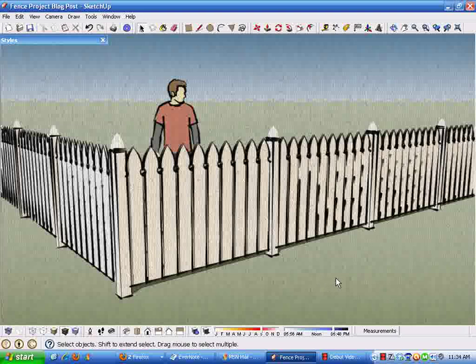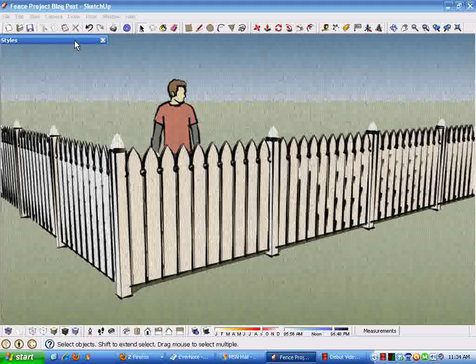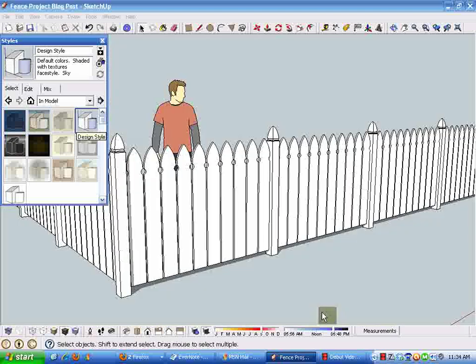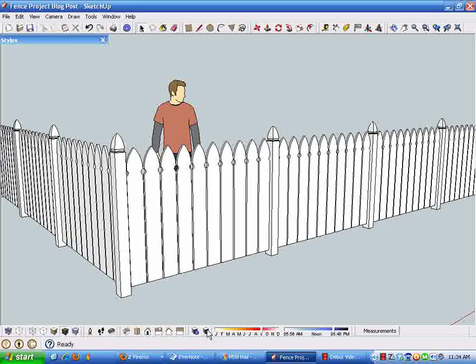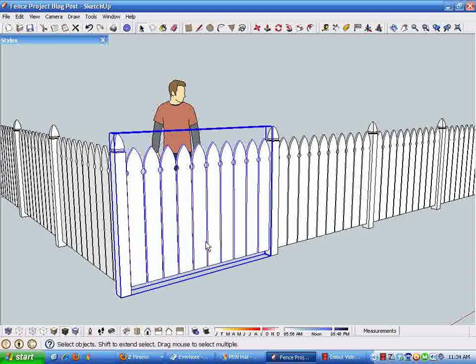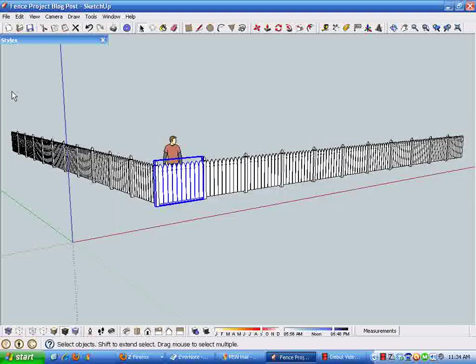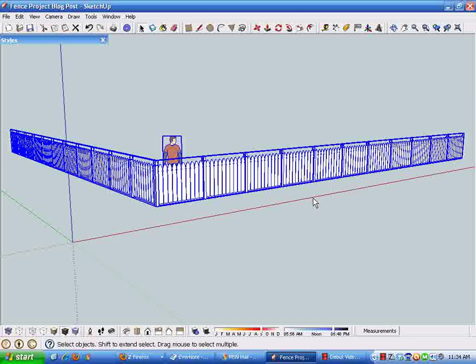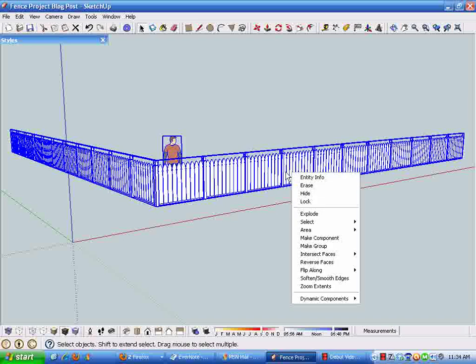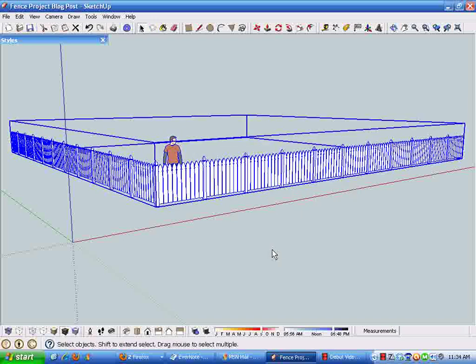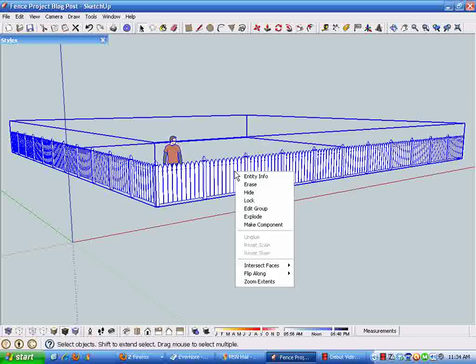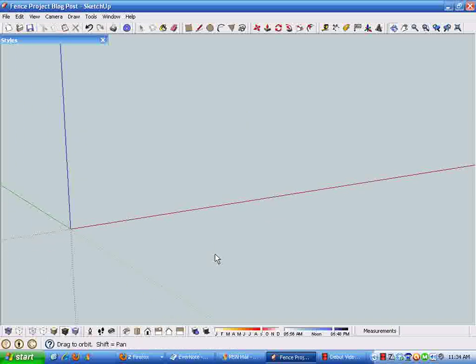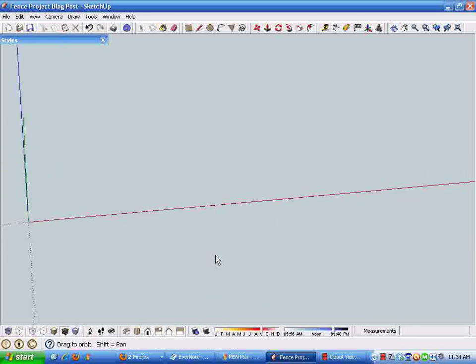So getting started with this, just return this to the design style that I usually draw in and turn off the shadows that slow things down. Use the zoom extents. I'm just going to select everything here and make it a group and then hide that group so that we can draw.